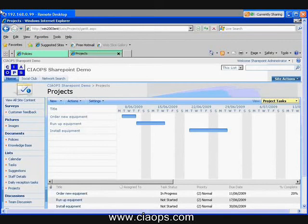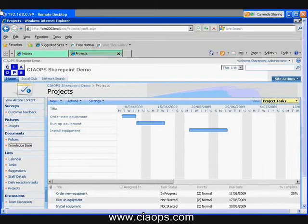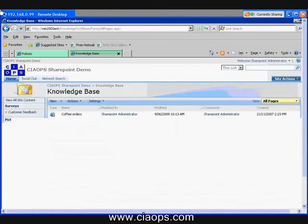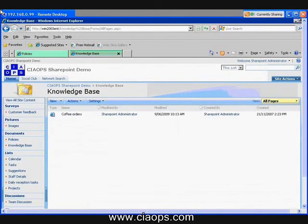Also leaving lists and looking at documents, we have a special document library called a wiki. This wiki is typically used as a knowledge base. What we can do here is we can create a list of documents which contain the knowledge of our business.